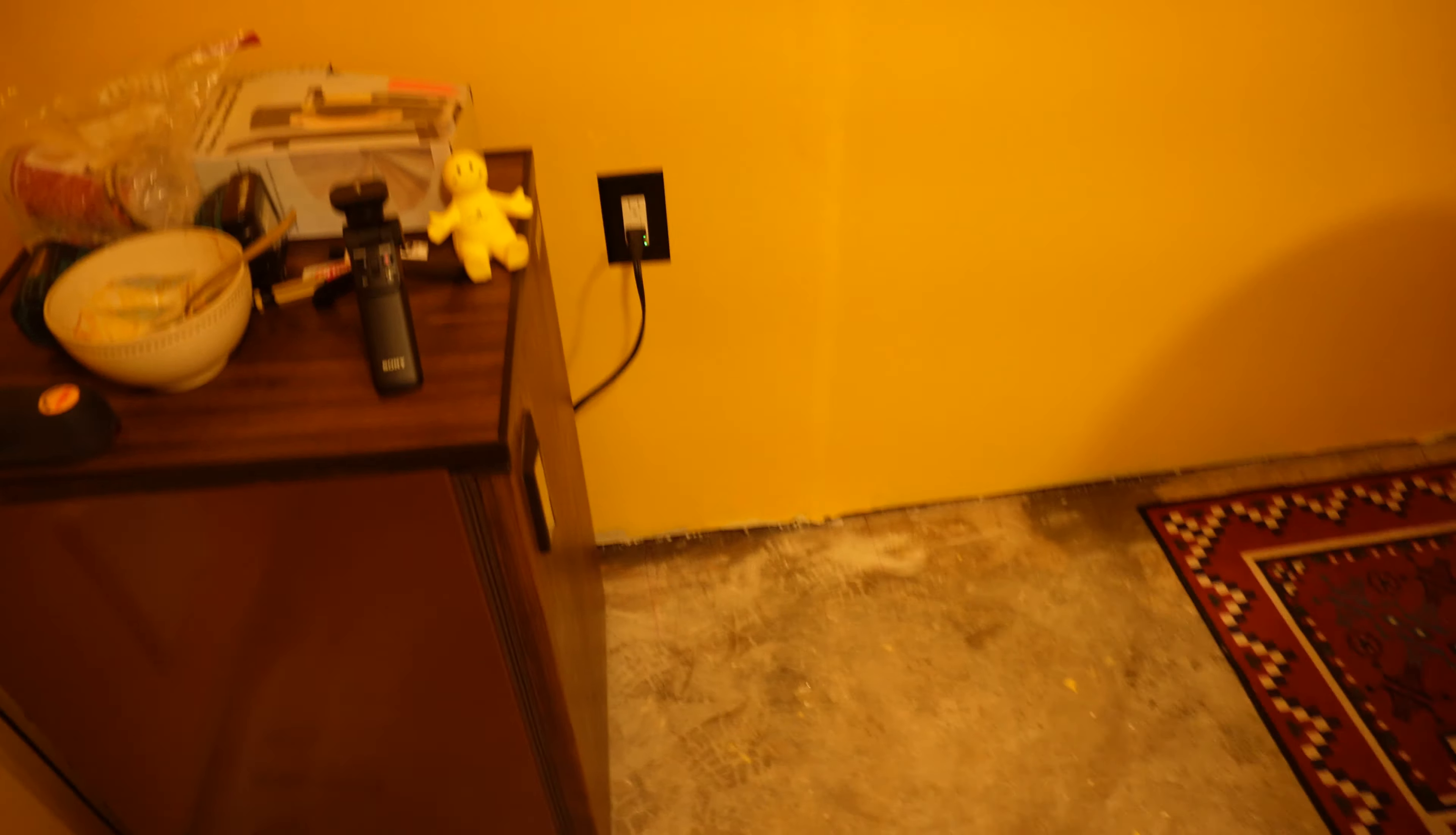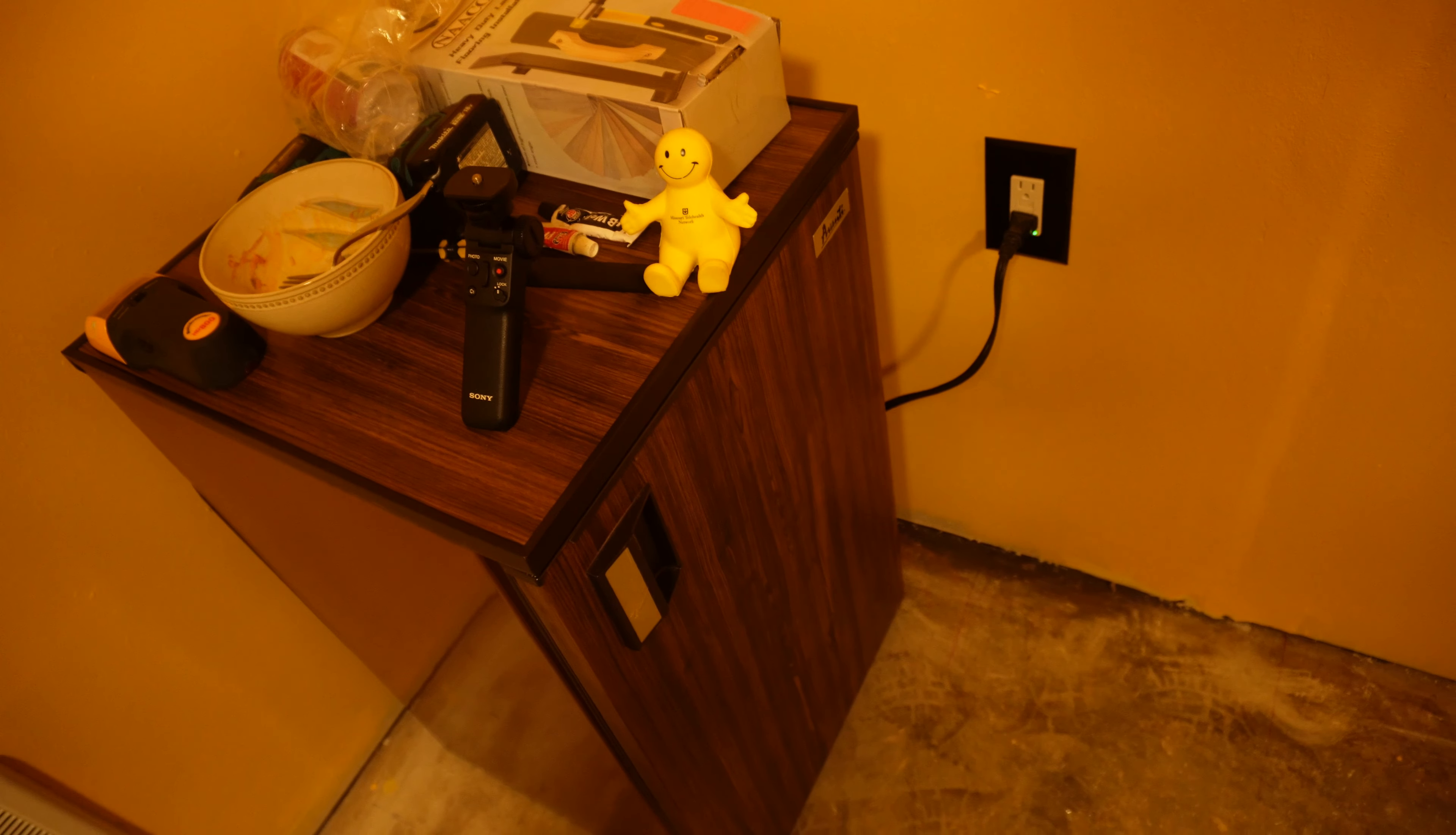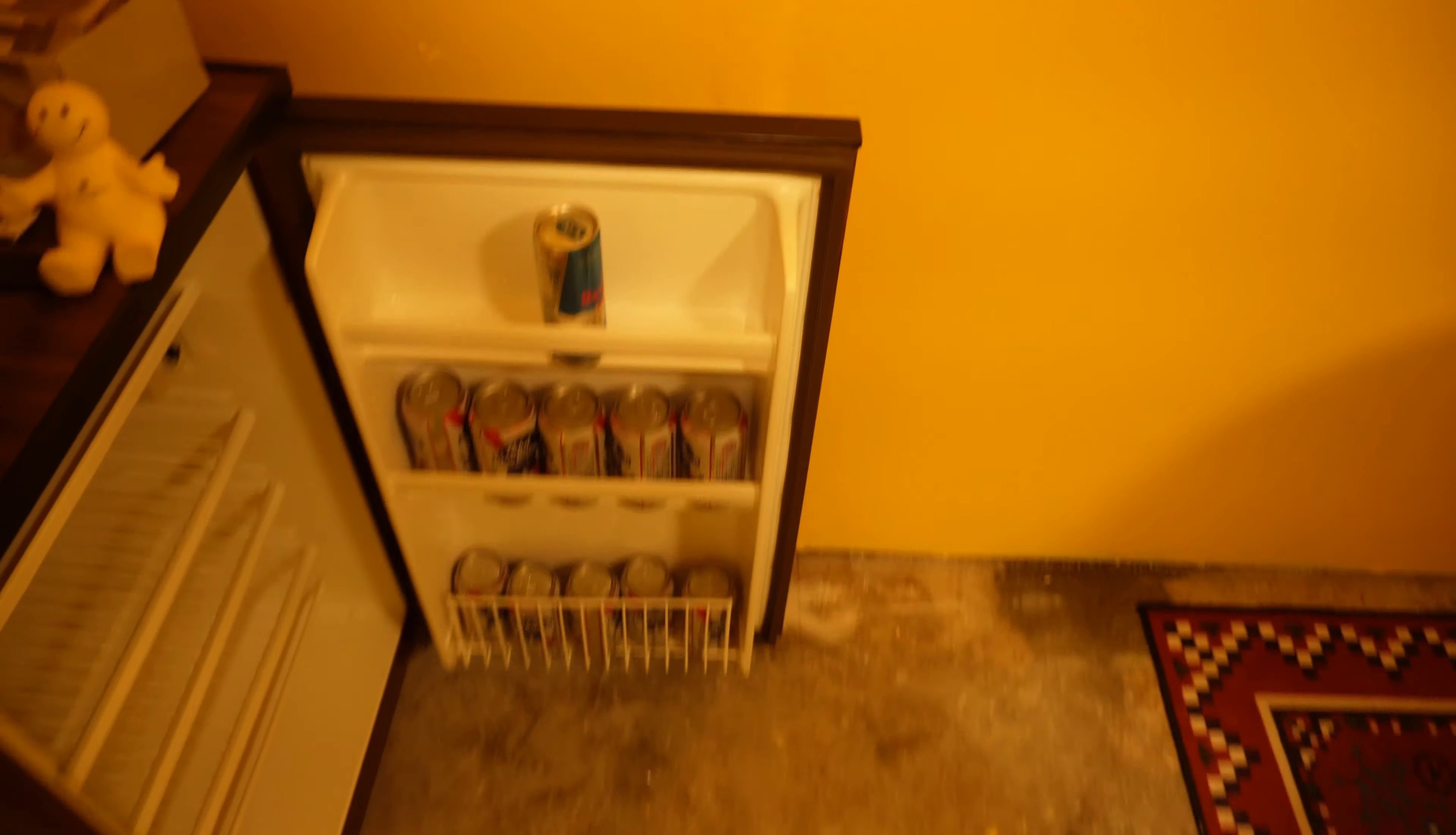We got our little mini fridge full of some, you know, some sodie pops maybe. Maybe some, what do we got? A Red Bull and some other things.